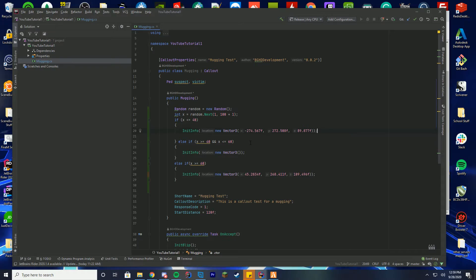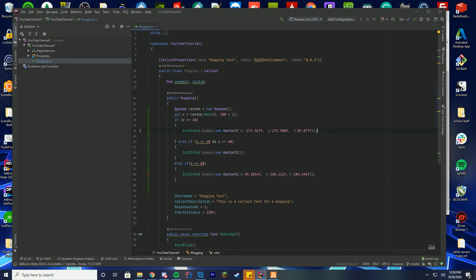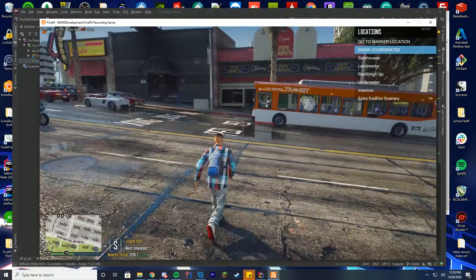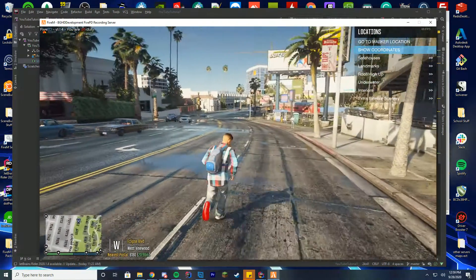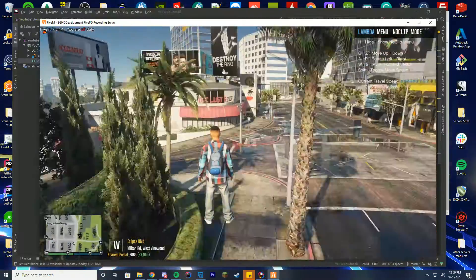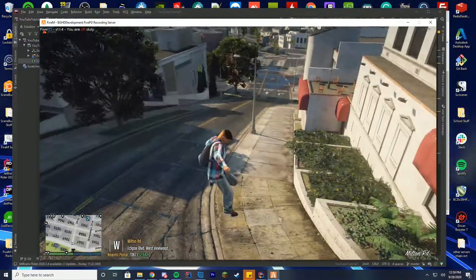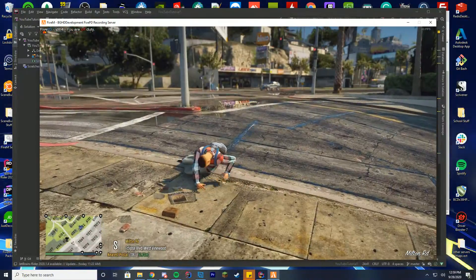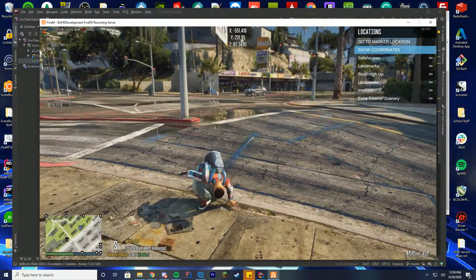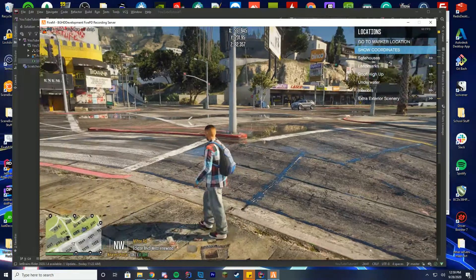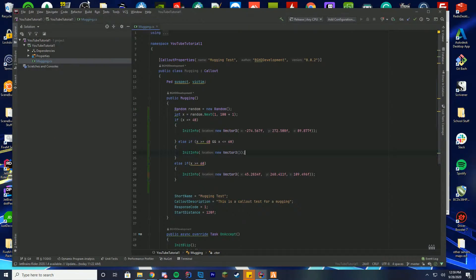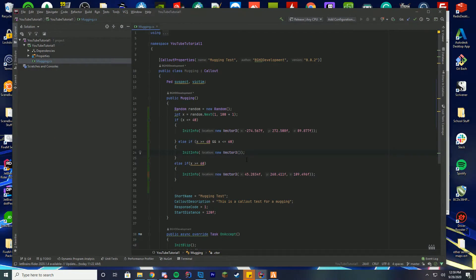So we're going to do the exact same thing again to get the third location. We're just going to go down the block here to our third callout location, and we're going to do the exact same thing we just did. So down here is negative 552, so negative 552 point.